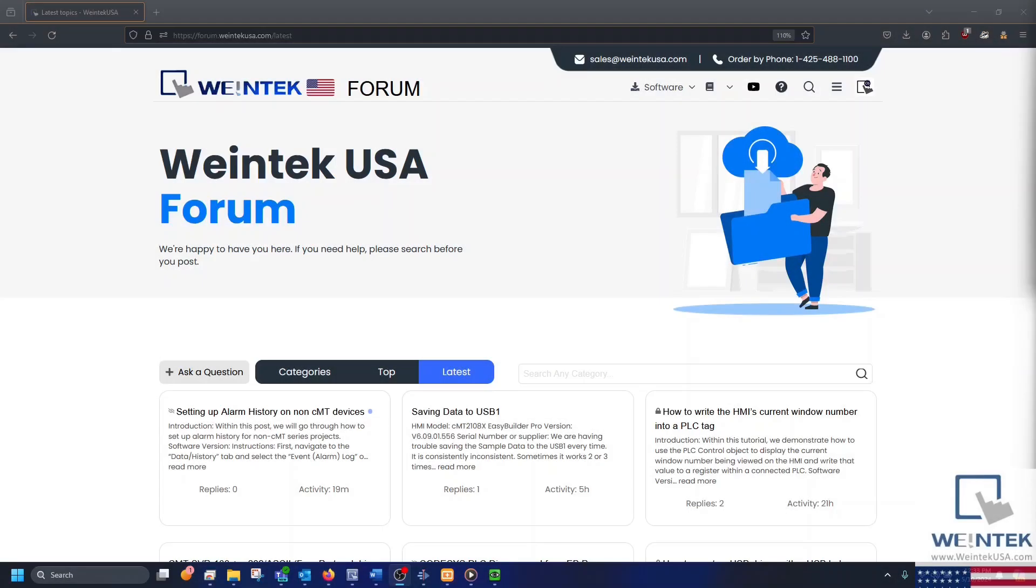Hey Wintec Warriors, today we will demonstrate how to enable and use the CMT Diagnoser to read device registers and change windows.